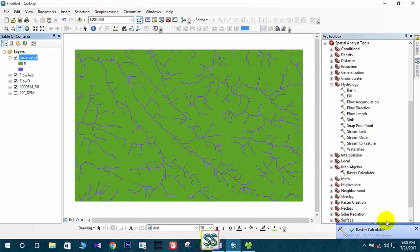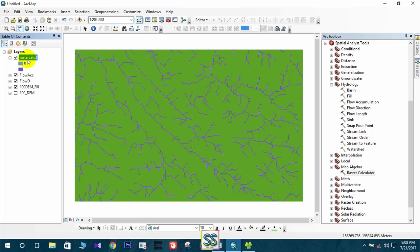This is the drainage network — it includes all values higher than 75 according to the condition we wrote in the Raster Calculator. However, this is not a proper drainage network; we need to use the stream order tool to get the proper stream network.